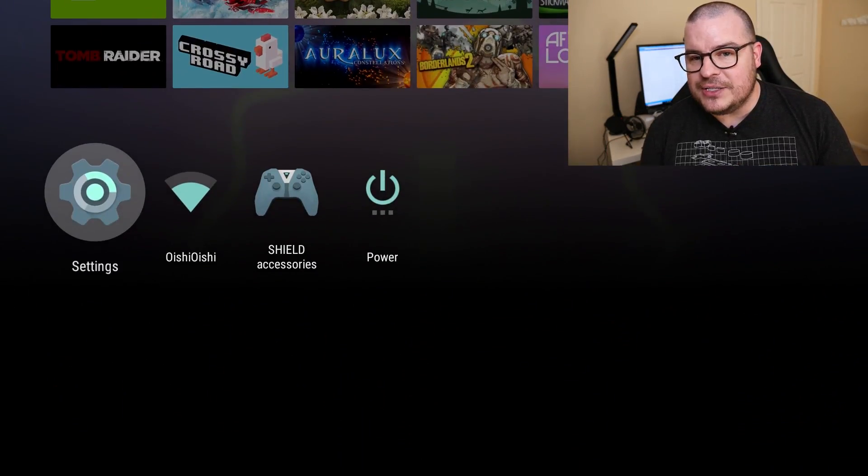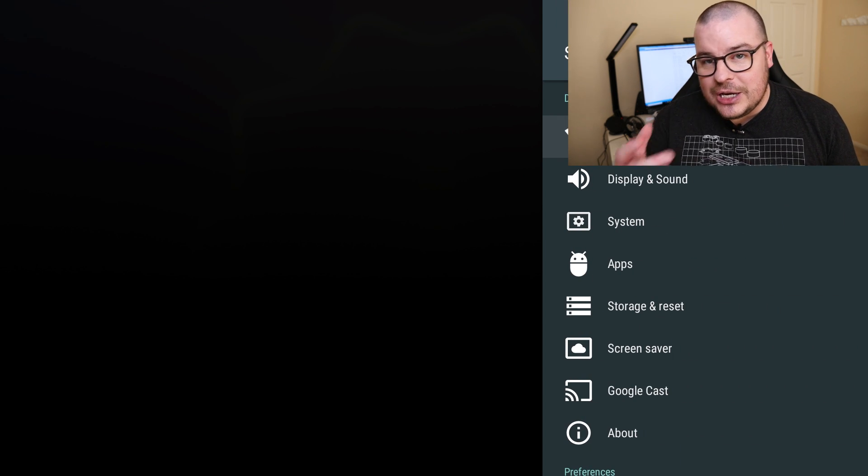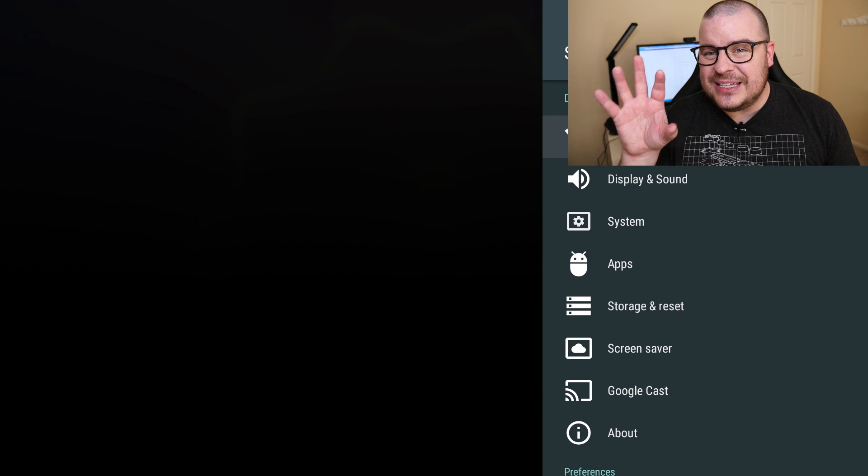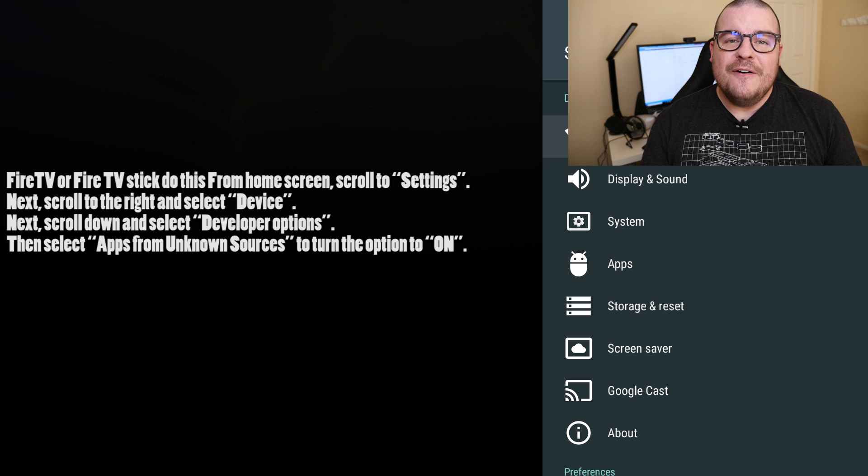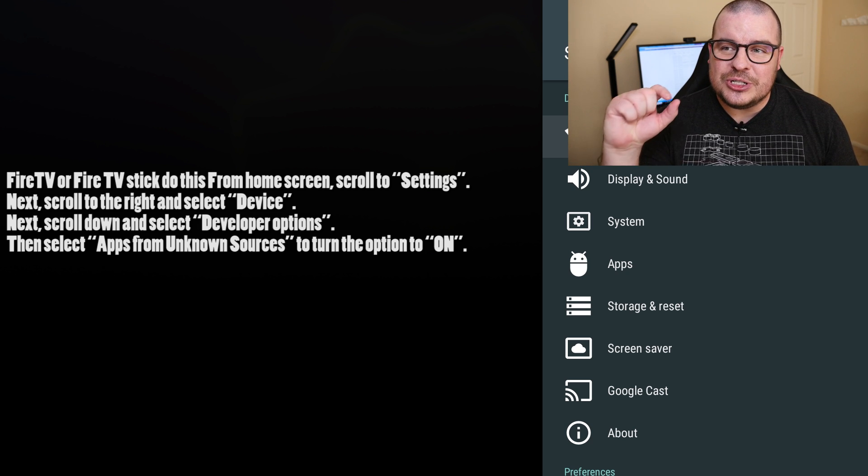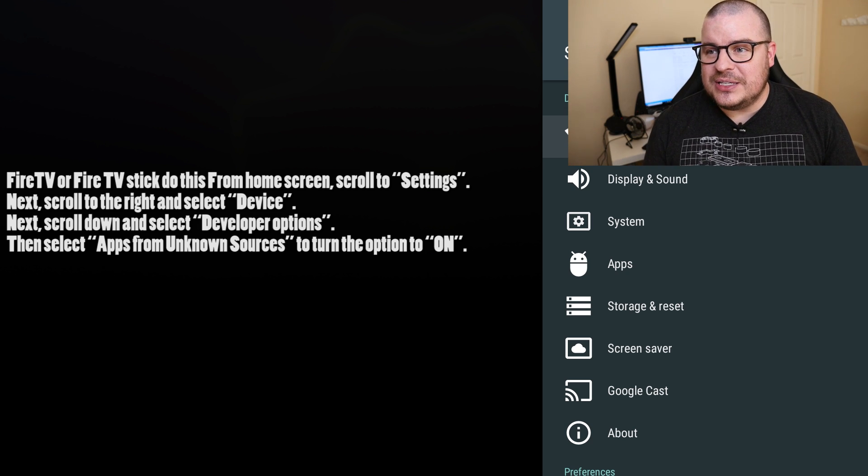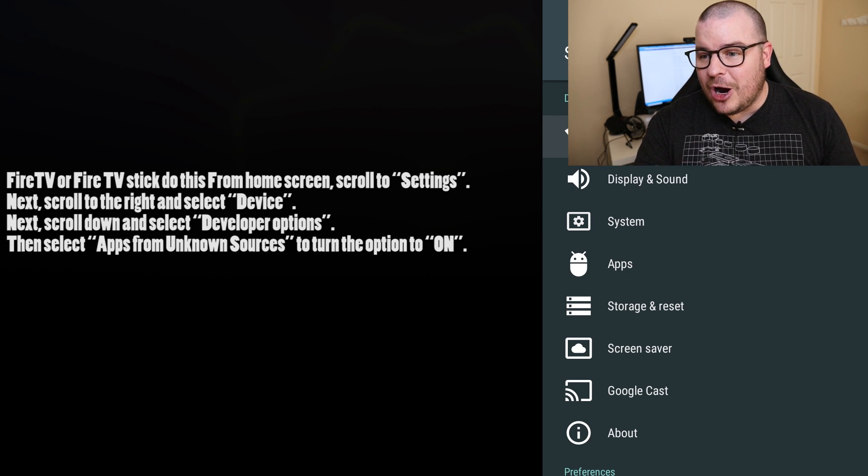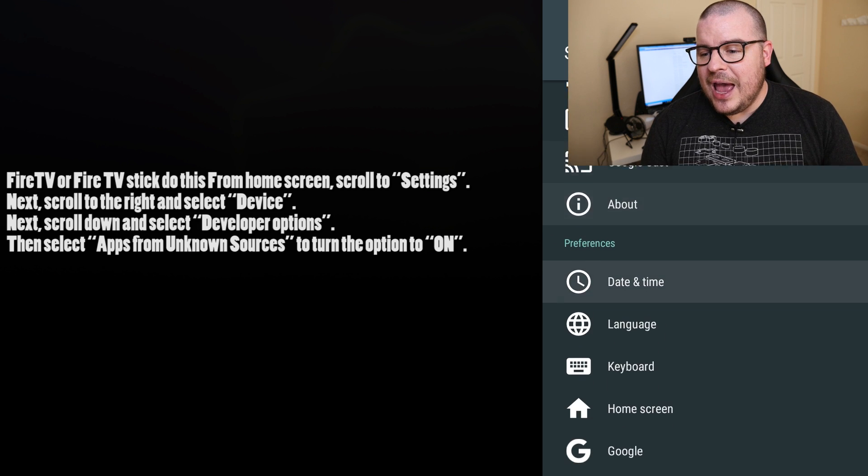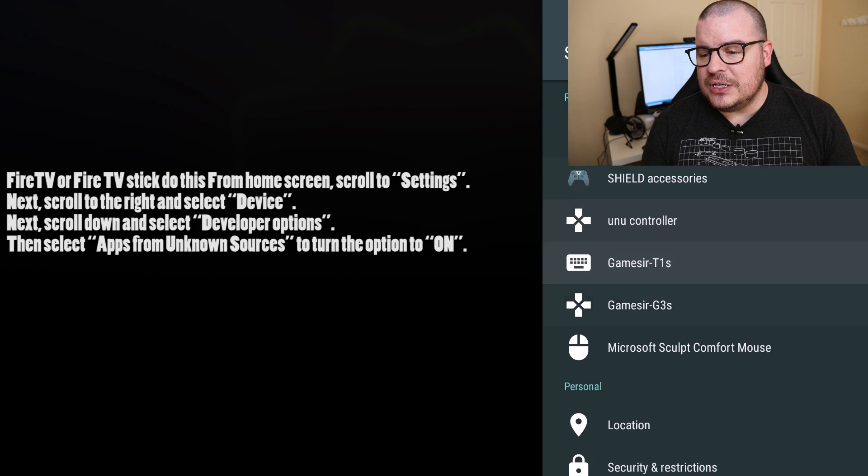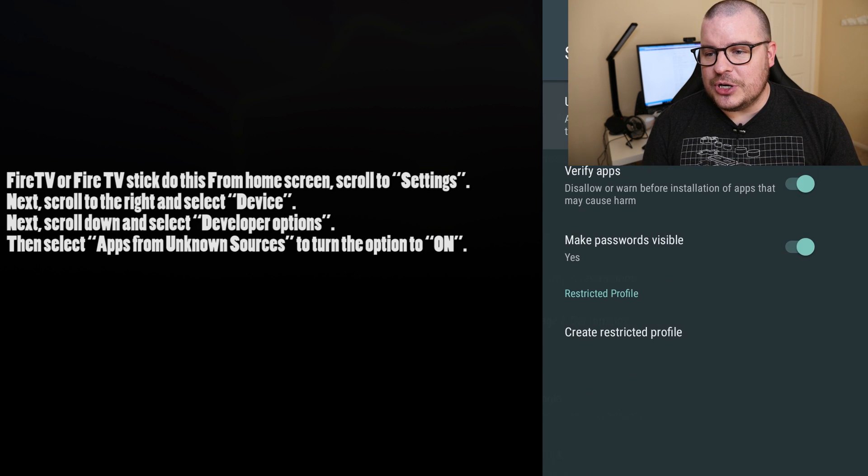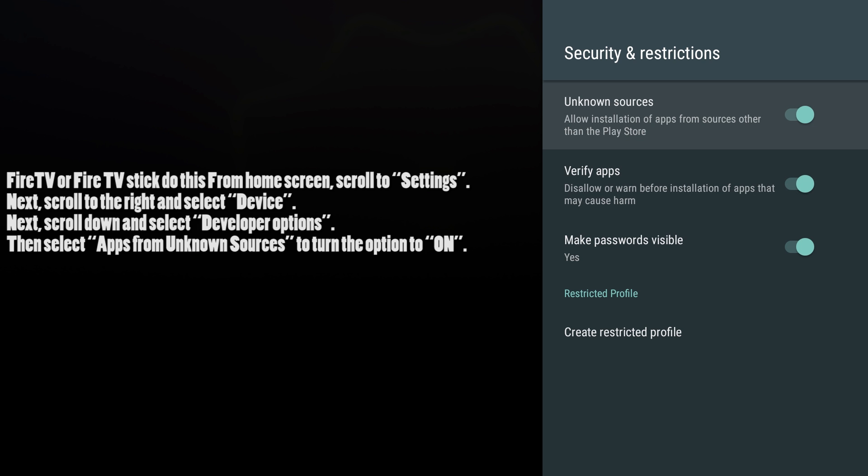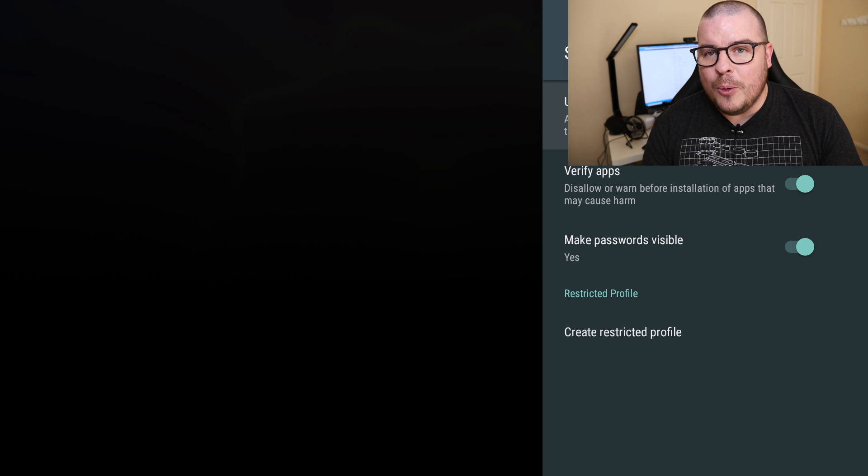So first thing you want to do is go into the settings of your device. I'm using the Nvidia Shield. If you're using a Mi Box it's going to be the same exact thing. If you're using a Fire TV I will put the instructions on the screen on how you get to the same spot. But regardless you want to go into settings and then you want to go down until you see security and restrictions and you want to make sure unknown sources is turned on.